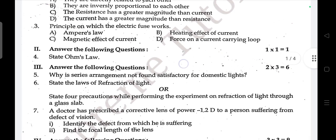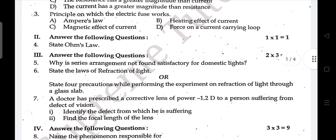Next questions: State Ohm's Law. Why is series arrangement not found satisfactory for domestic lights? State the law of refraction of light, or state four precautions while performing the experiment on refraction of light through a glass slab.